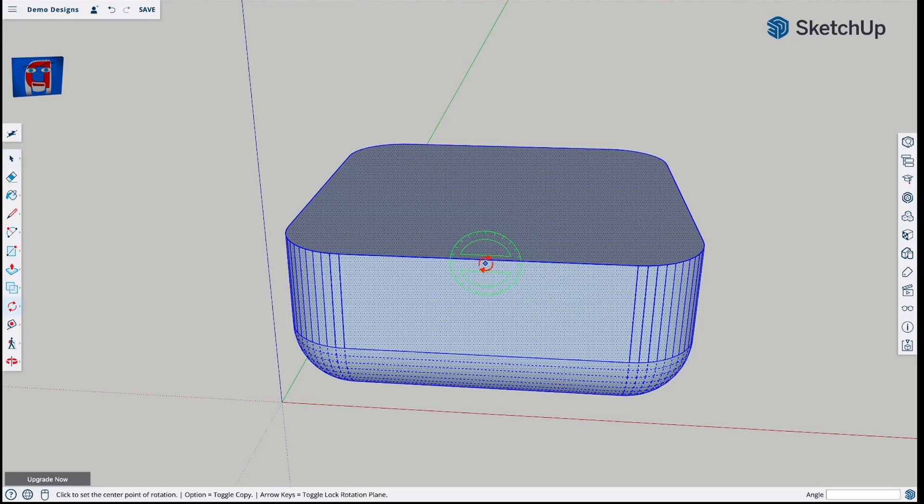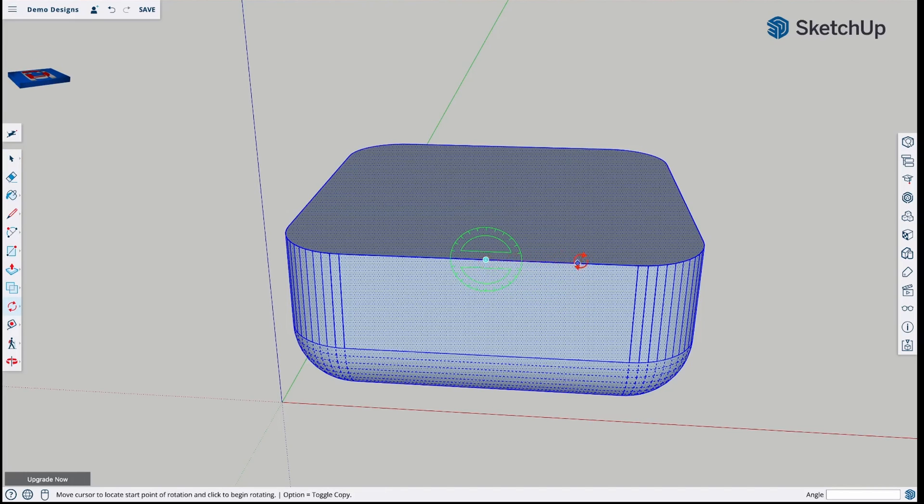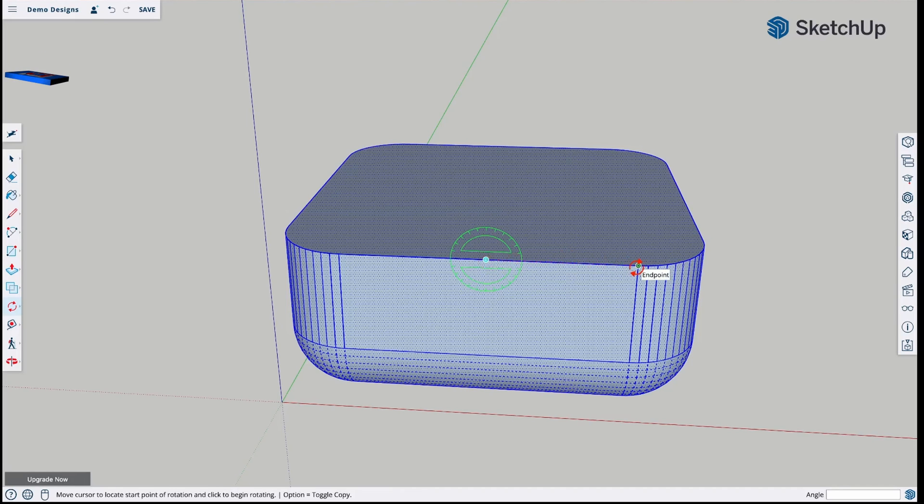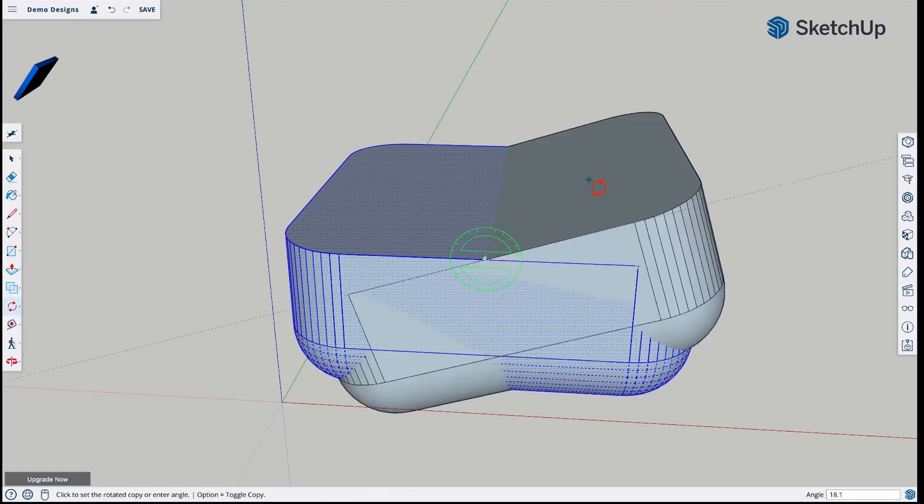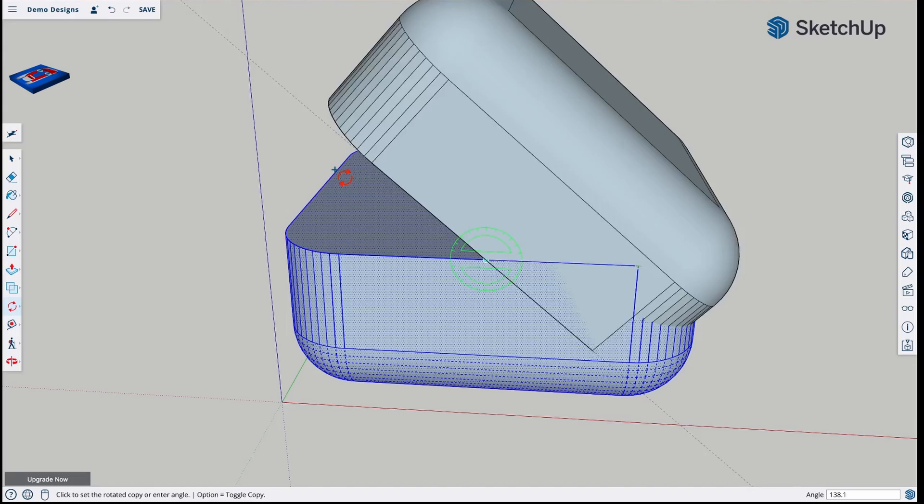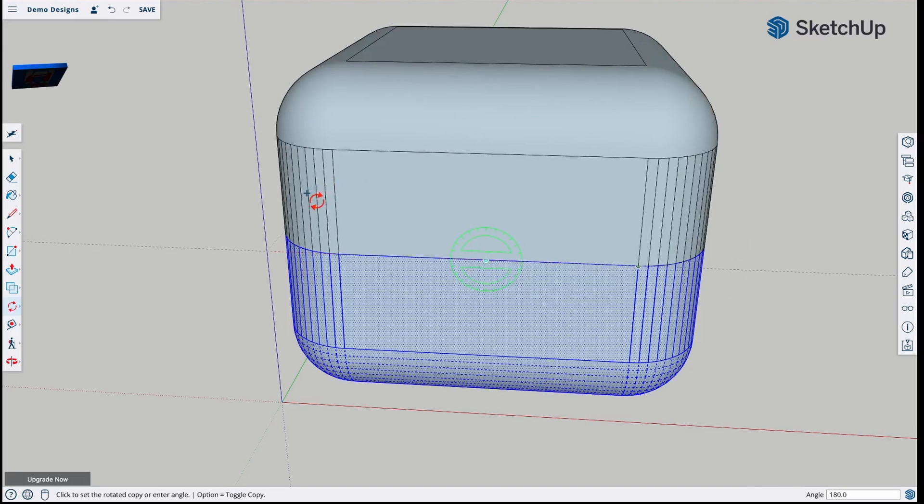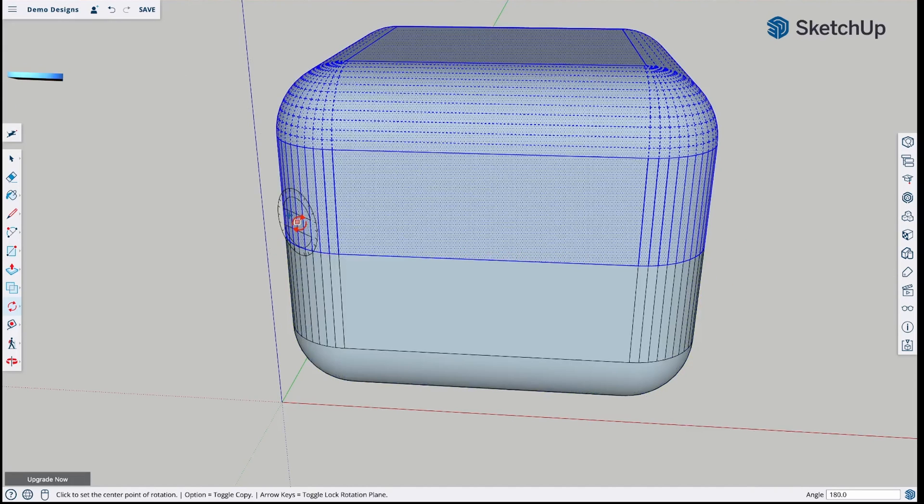And we're going to rotate this, but we're going to use the modifier key to create a copy. So you just hit the option key, and then this will make a copy instead of just rotating it. And it's going to plunk it on top, just like that.